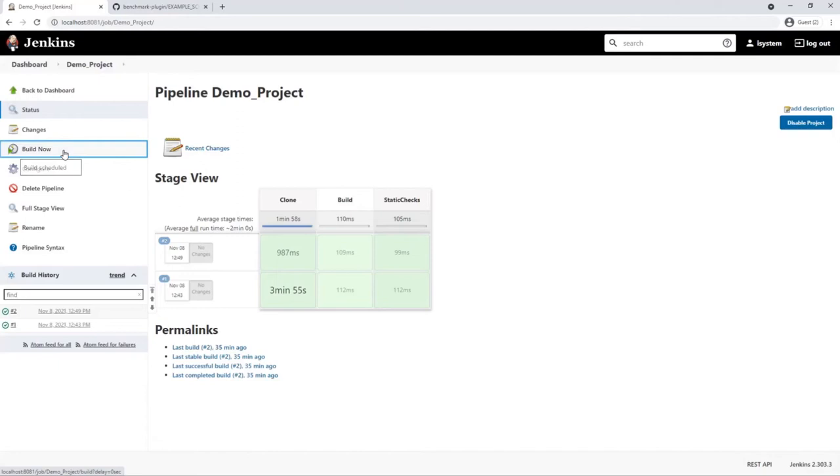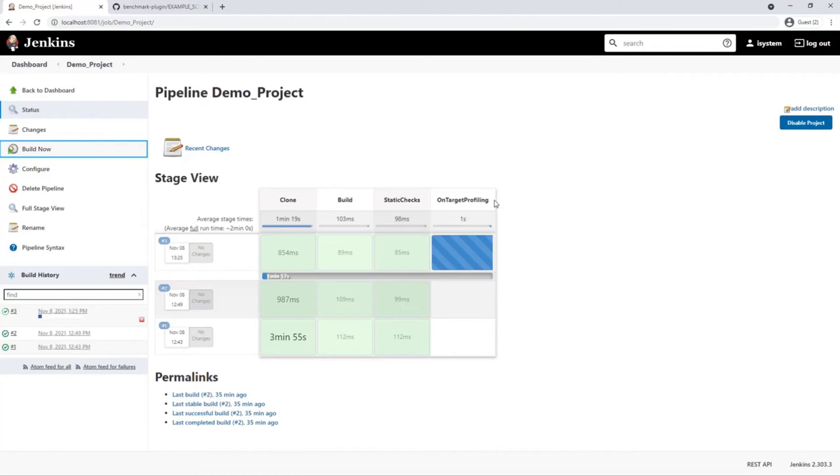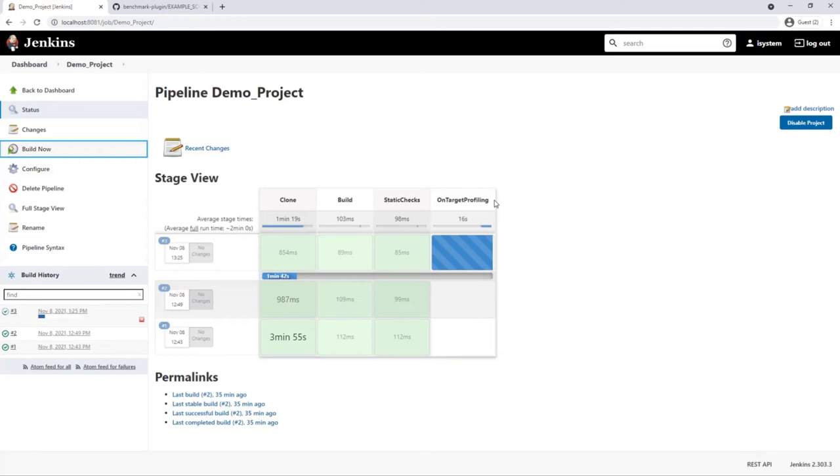Apply and save. When we trigger the build. The new pipeline stage appears. And in the background. Now winidea is controlled via our python script. The profiling procedure on our embedded target is executed. It will take about 20 seconds.